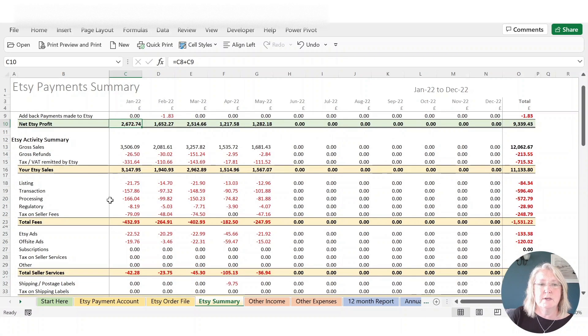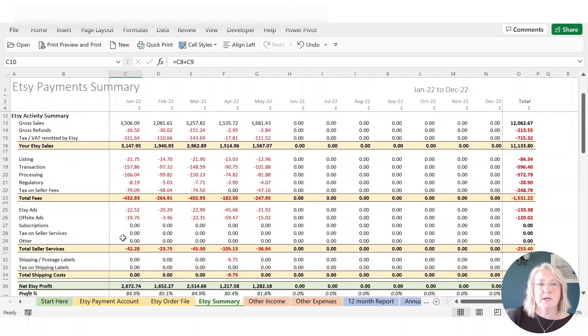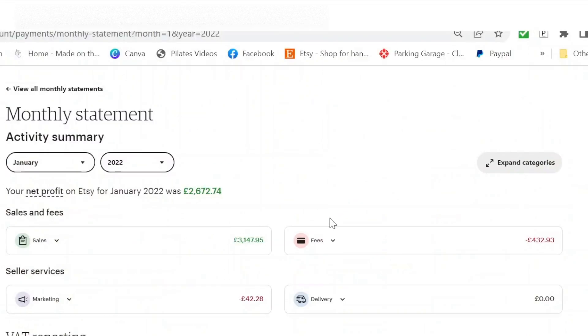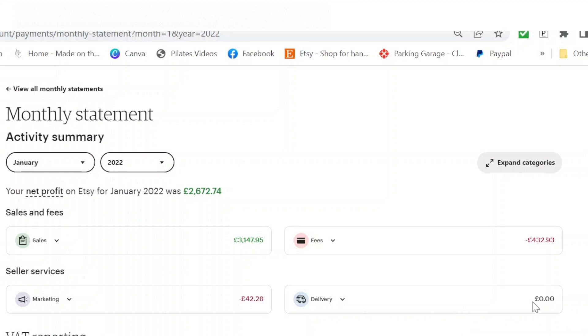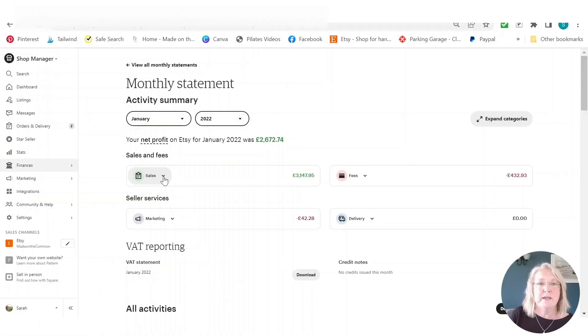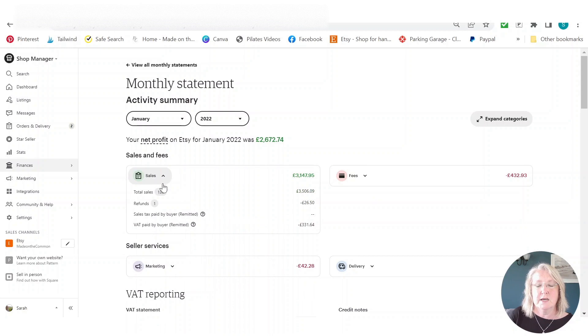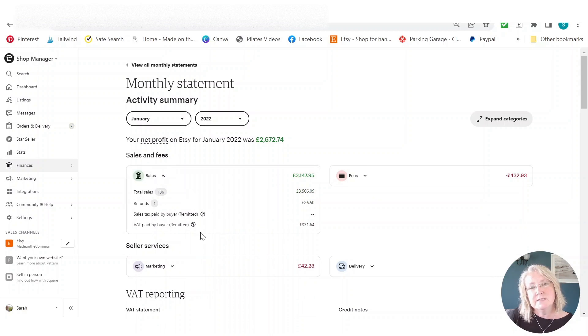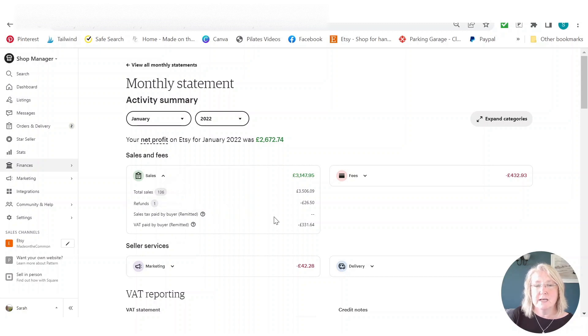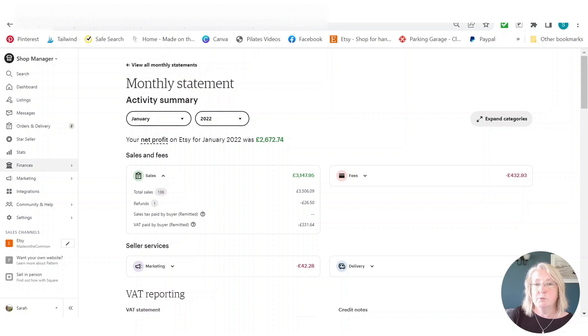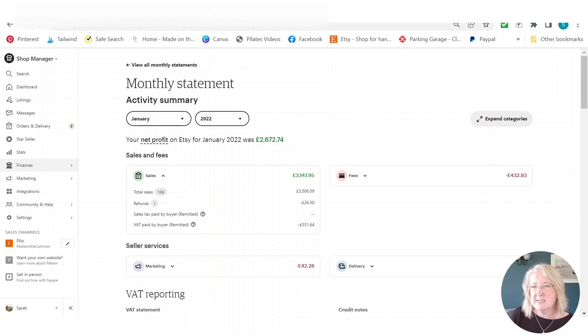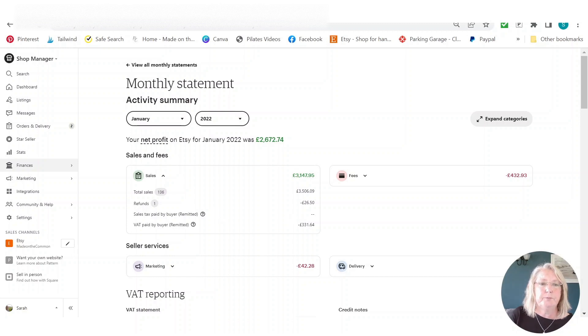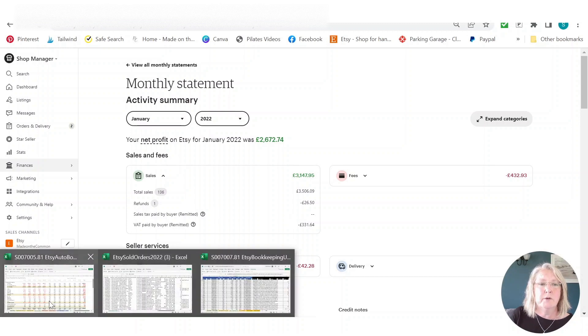So you now get a statement of what your net profit was. So 267274, which is what we've got here 267274. So that's a good start. And then we get the breakdown into the four kind of different sections, which again matches the four numbers that you've got here. So you've got sales, fees, marketing. And if you buy shipping labels or postage labels through Etsy, you would see that number in here as well. And then you can open any of these and just get a breakdown. So you've got sales refunds. And then this is the tax that Etsy add and kind of handle themselves. So VAT if you're in kind of Europe or the UK and sales tax if you're in the US. And I believe that's going to start getting added in for Canada as well.